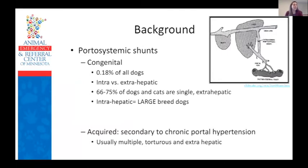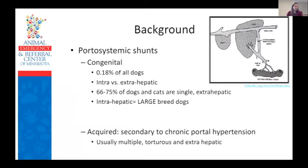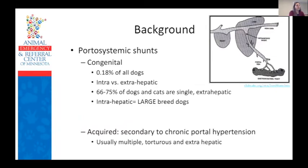Portosystemic shunts are vascular anomalies that allow portal blood to bypass the liver and enter the systemic circulation. Congenital portosystemic shunts often occur secondary to inappropriate closure of different portions of the fetal vasculature. They are reported in 0.18% of all dogs, and most commonly occur as a single intra- or extrahepatic vessel. In dogs and cats, 66% to 75% of congenital single portosystemic shunts are extrahepatic. Most intrahepatic portosystemic shunts are found in large breed dogs such as Irish Wolfhounds, Labrador Retrievers, Old English Sheepdogs, and Australian Shepherds.